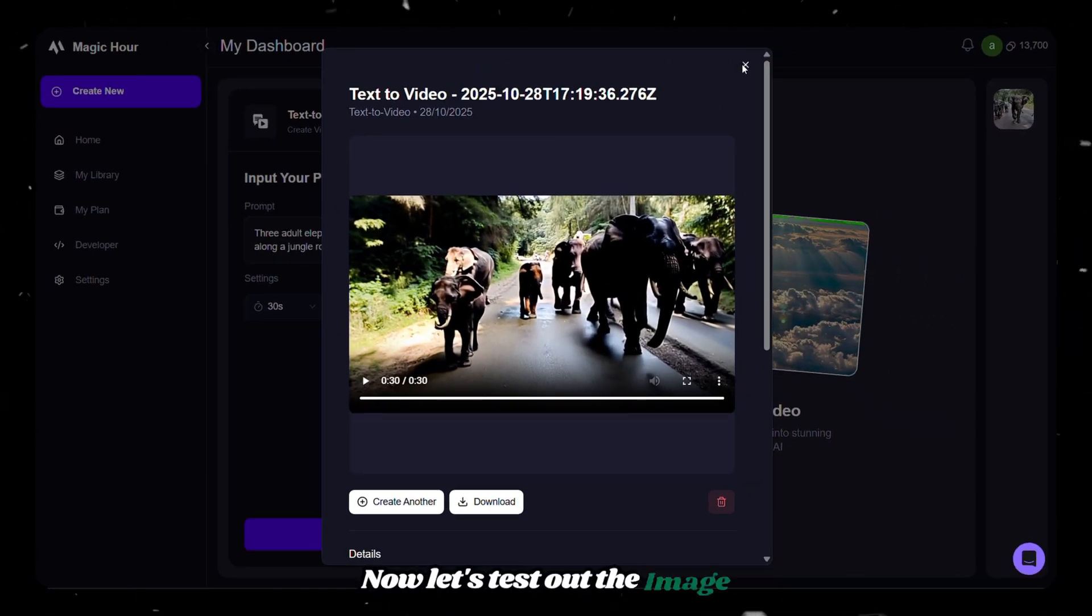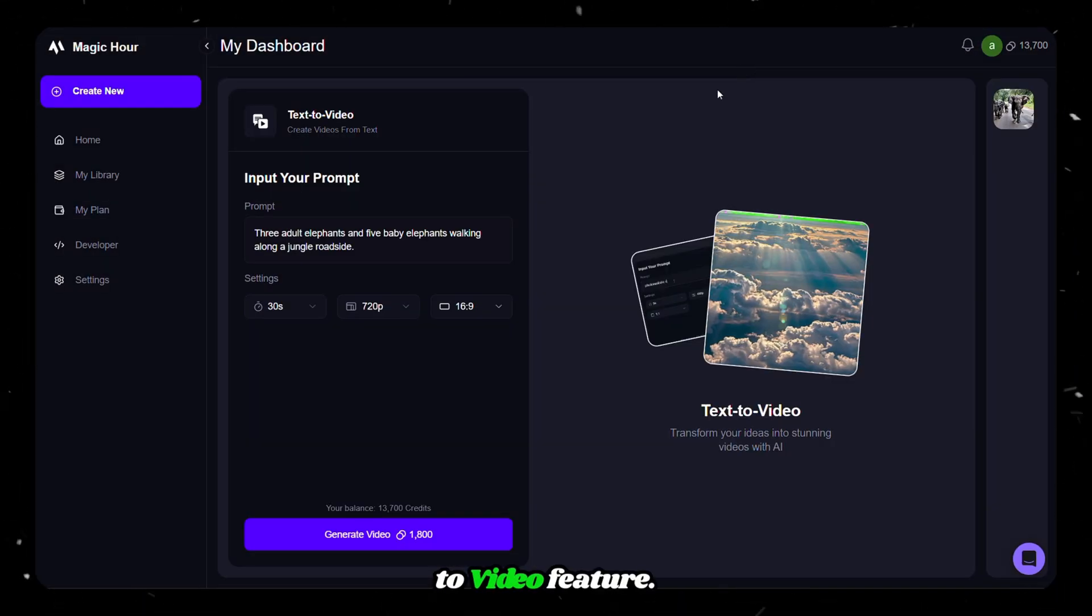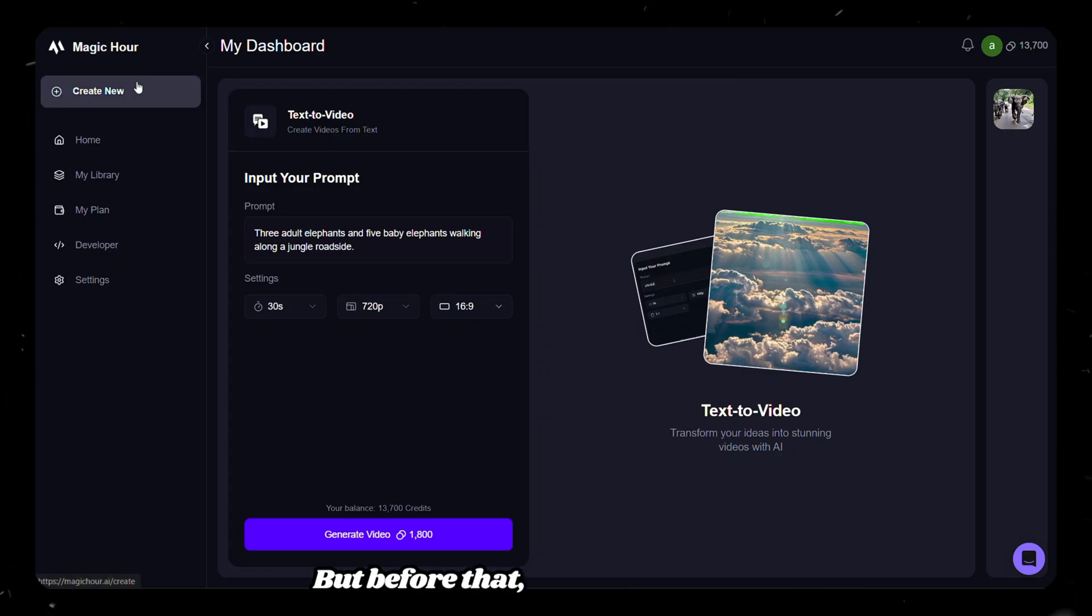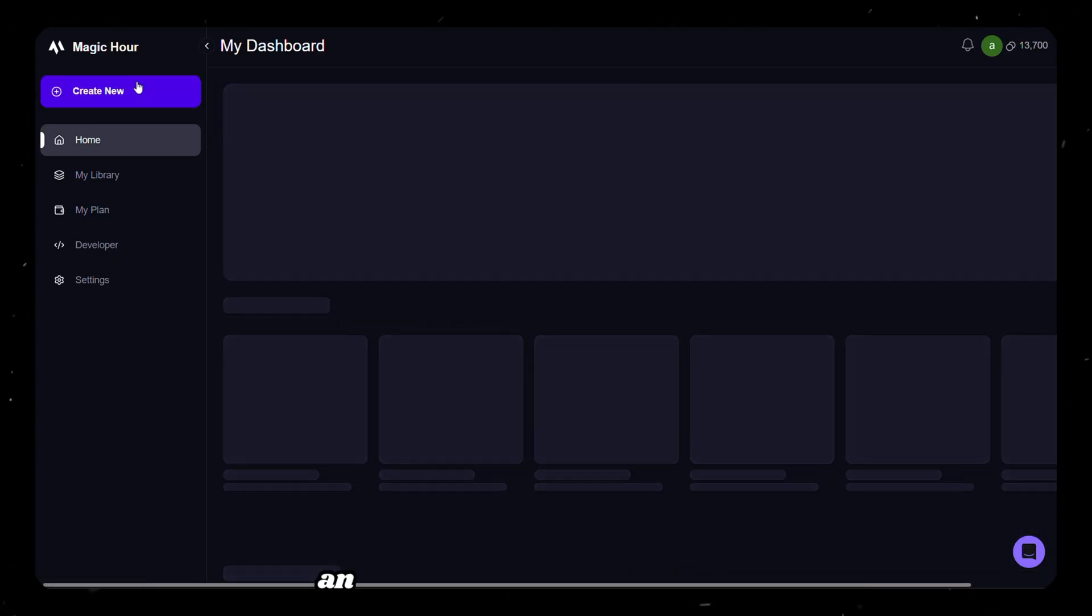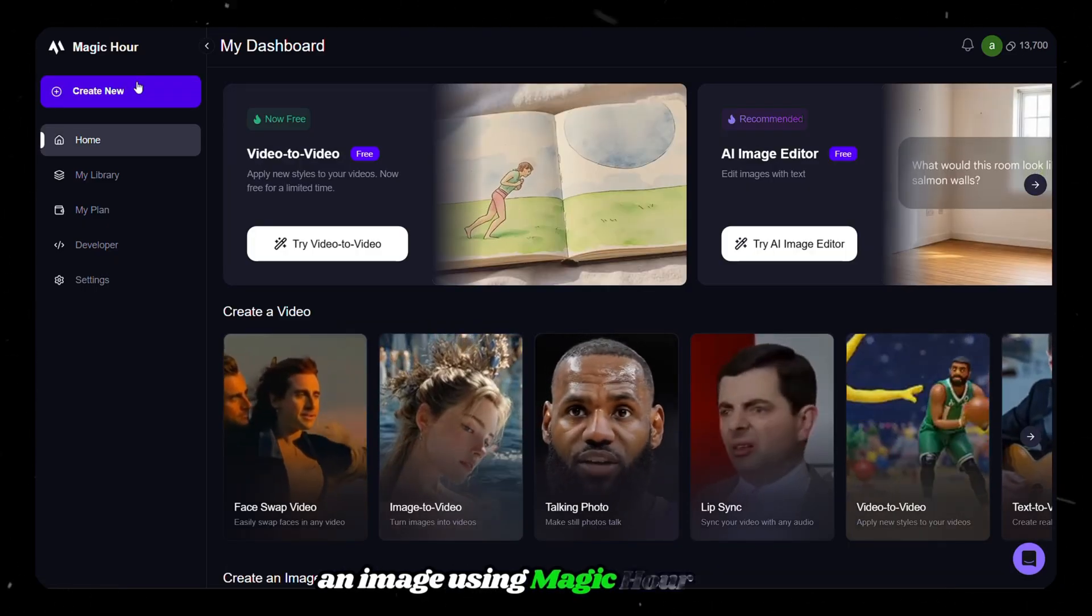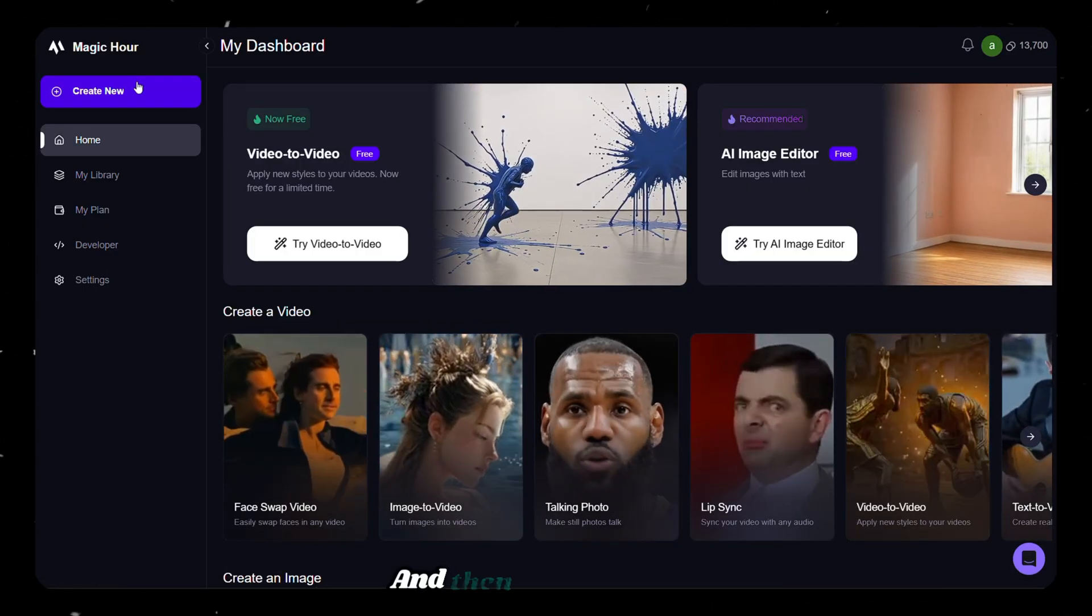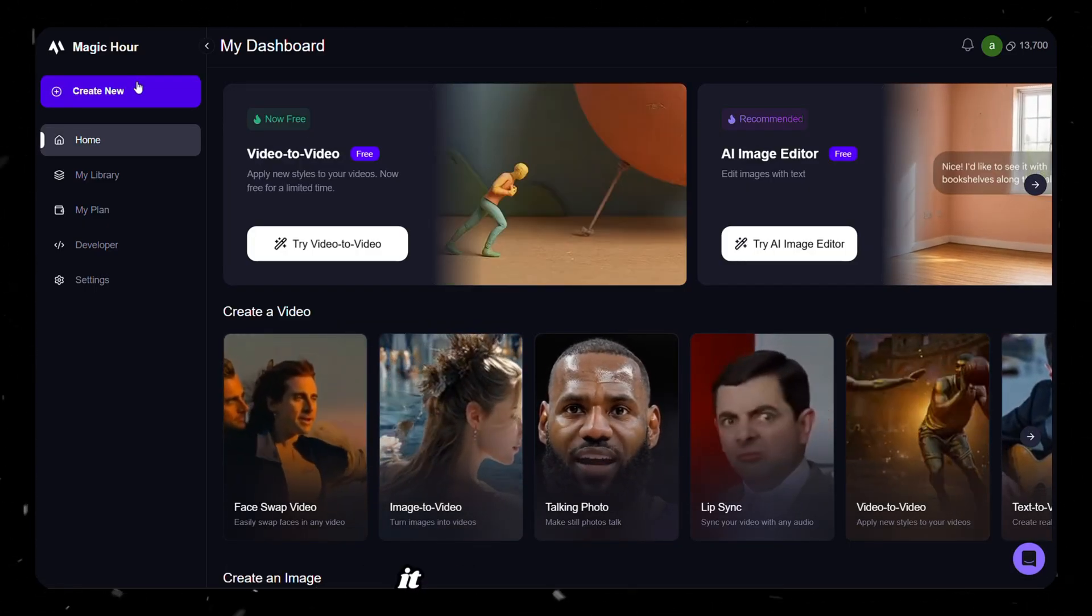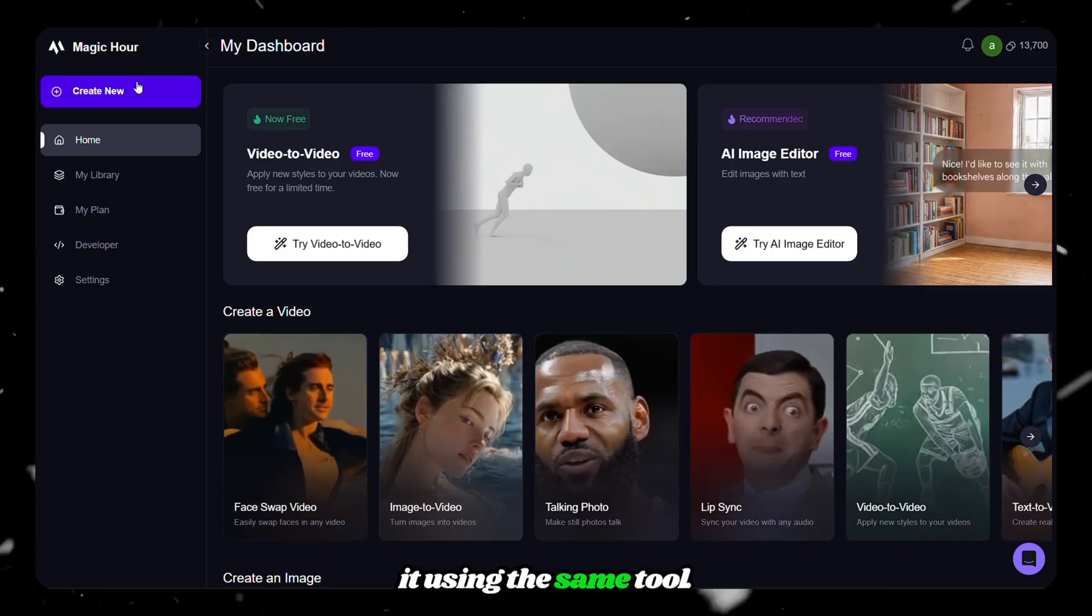Now let's test out the image to video feature. But before that, let's first generate an image using magichour itself, and then we'll animate it using the same tool.